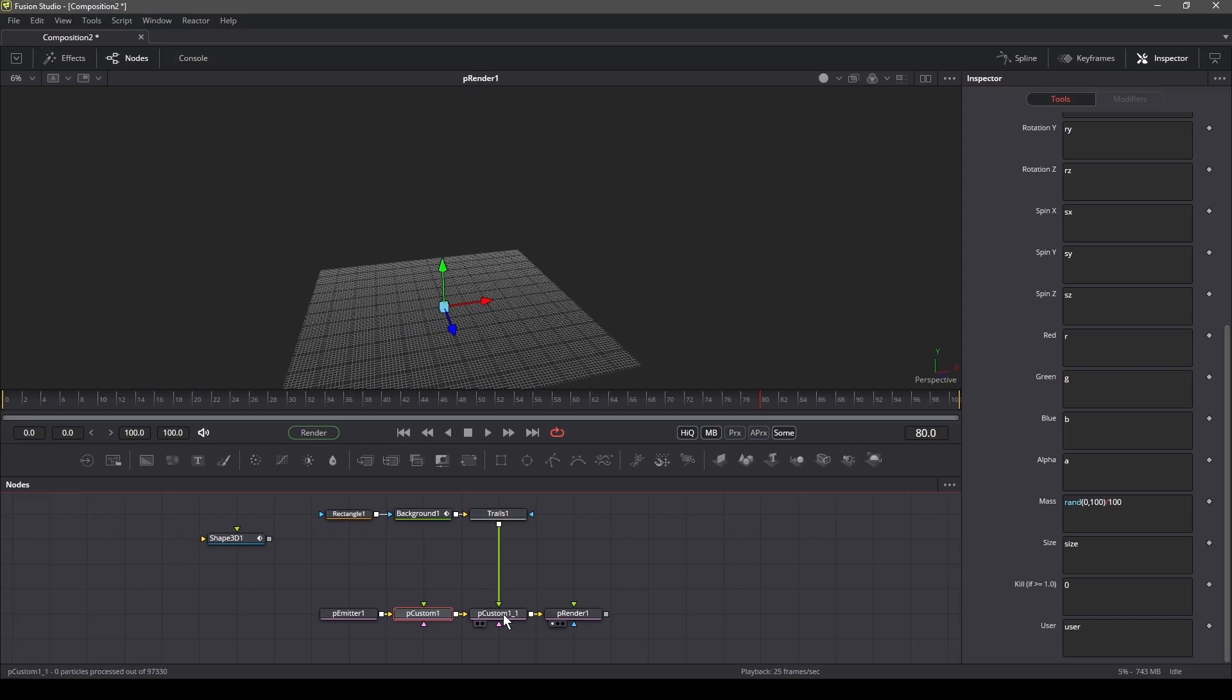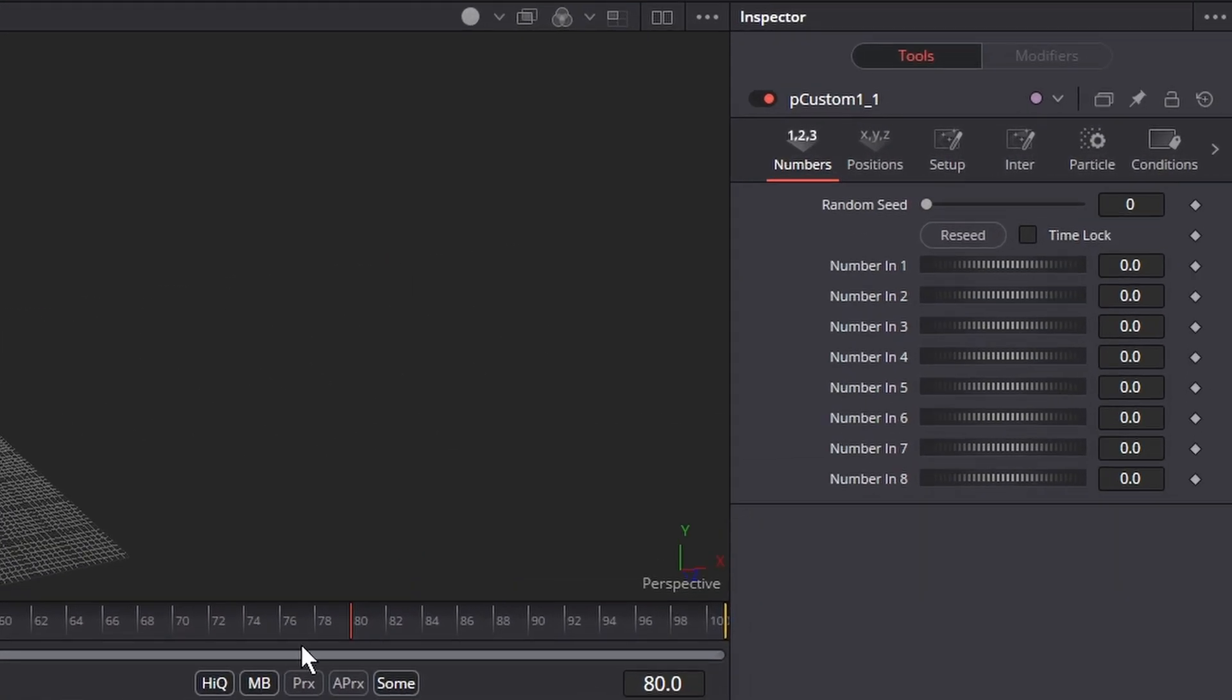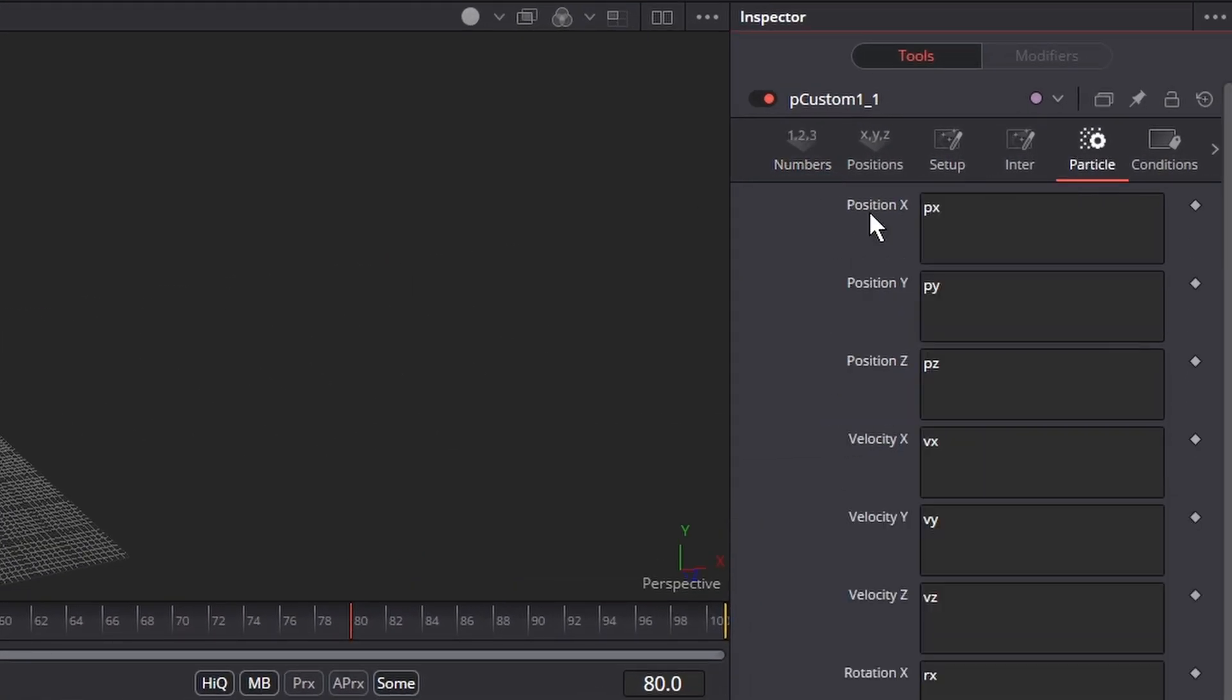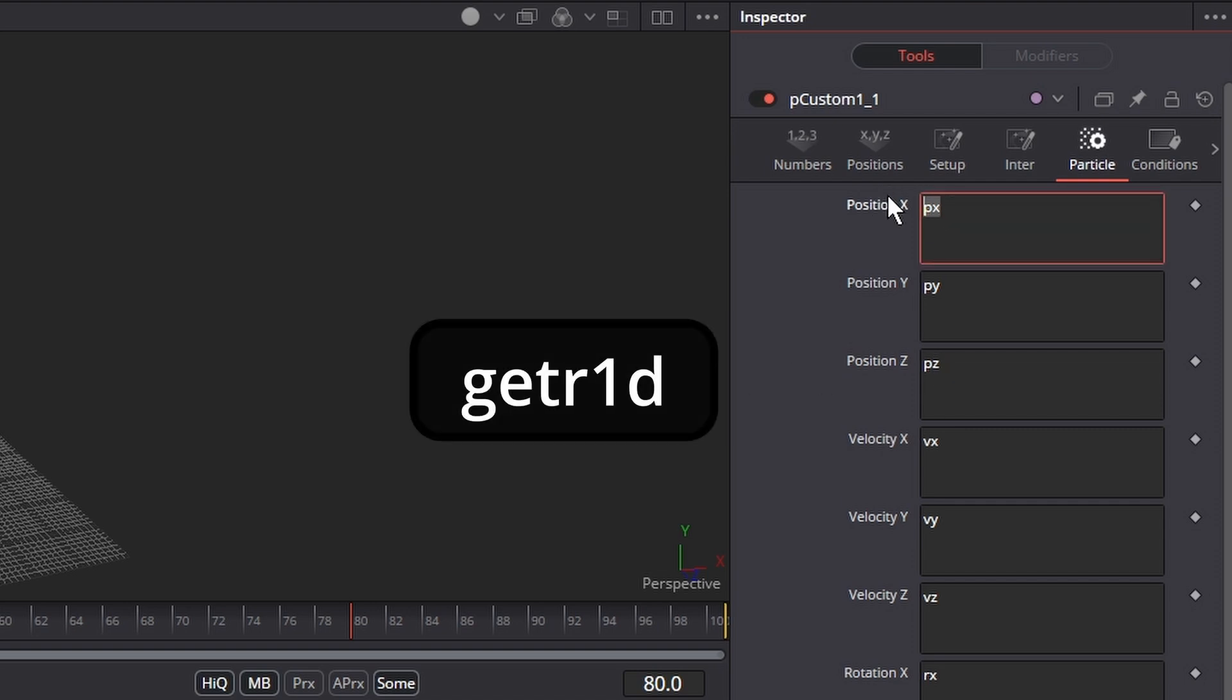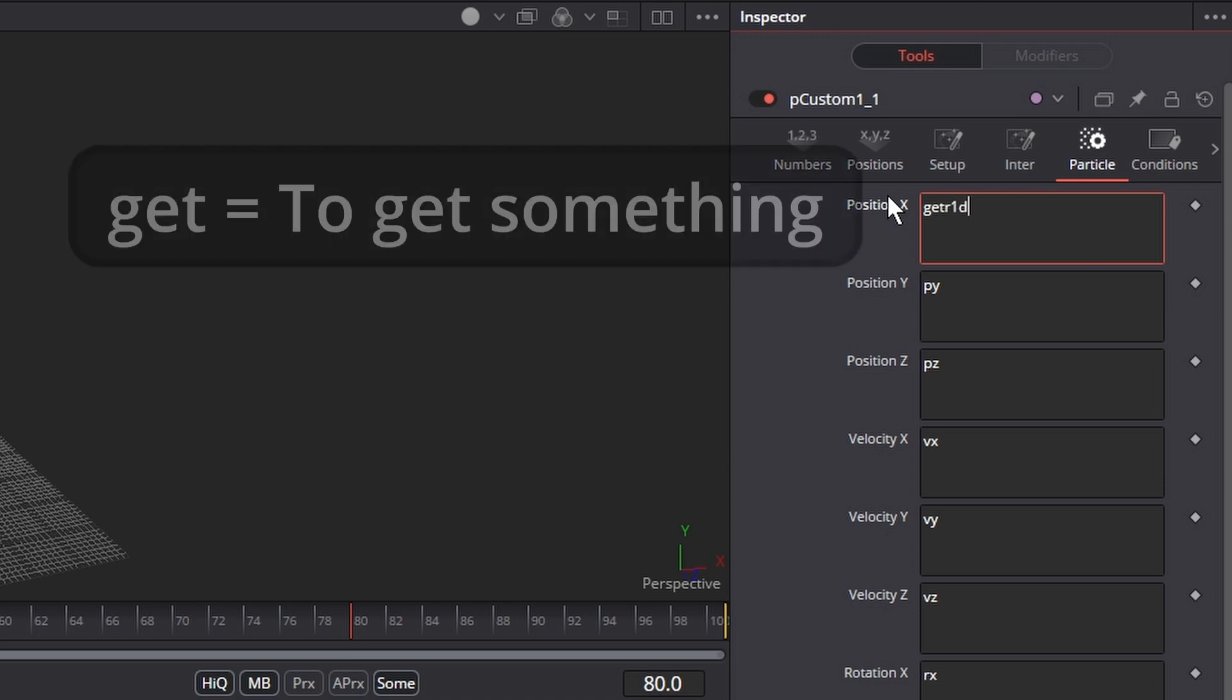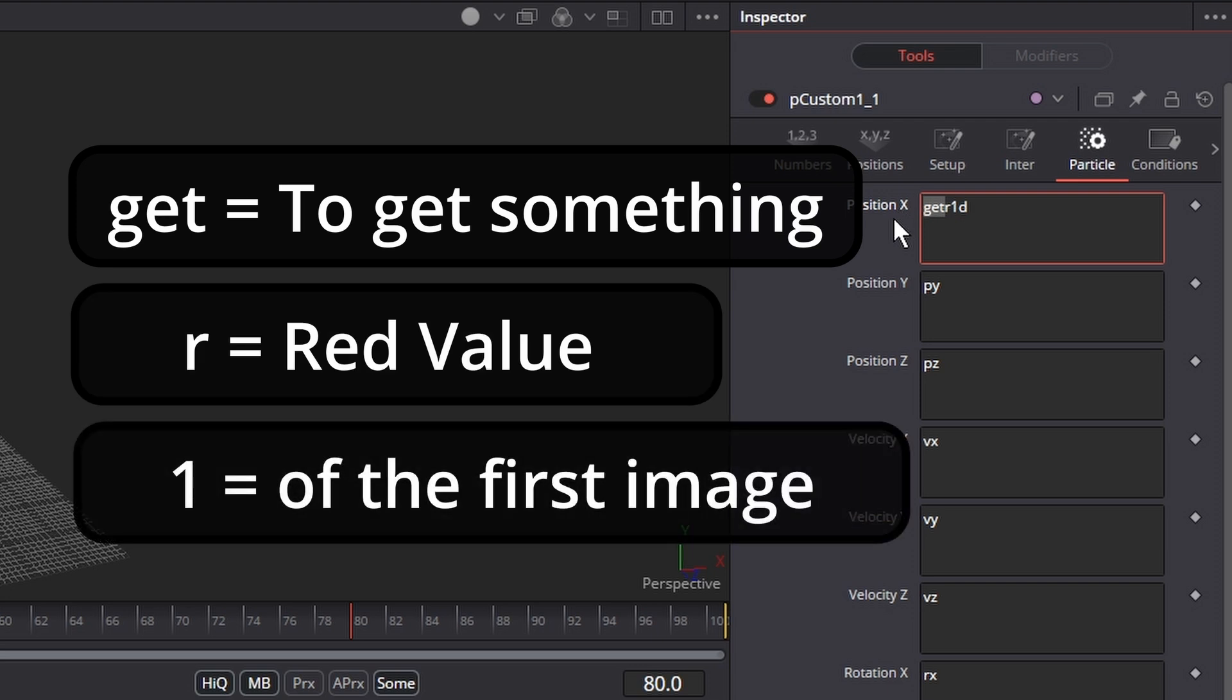Now let's write some expressions for the second custom particle node. In the inspector, go to the particle tab and in position X, write get r1d. Get means to get something, r denotes the red value and 1 is of the first image. What this means is that we want to get the red value from our first image,